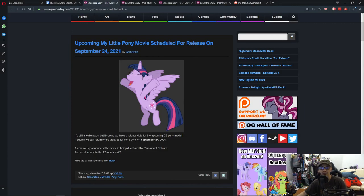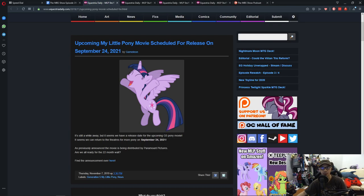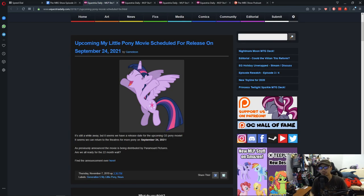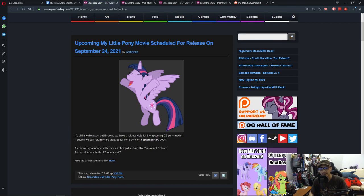In first news, upcoming My Little Pony movie scheduled for release on September 24, 2021. So, a while back, there was some news about the upcoming My Little Pony movie, the second movie, but it was planned to be a G5 movie.